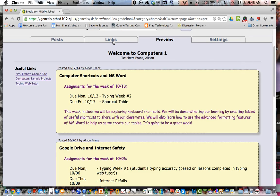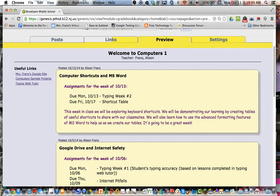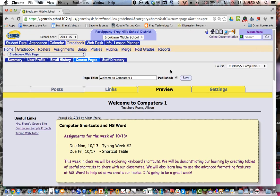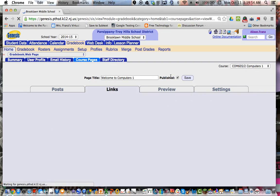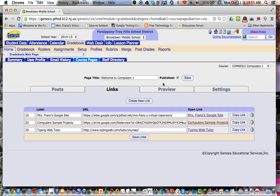So first, if I come over to the links menu, actually, before I do that, I want to show you one other thing. Up at the top, you can give a page title. I've named mine Welcome to Computers 1. Once you have it set the way you want, you should check off this published box and hit save because it will publish that course page.